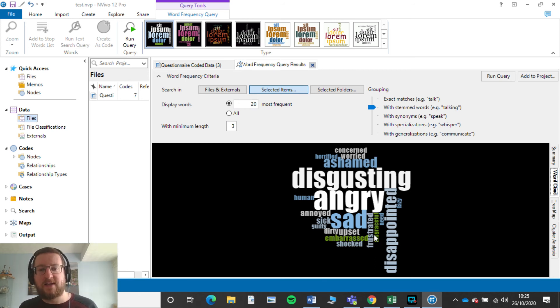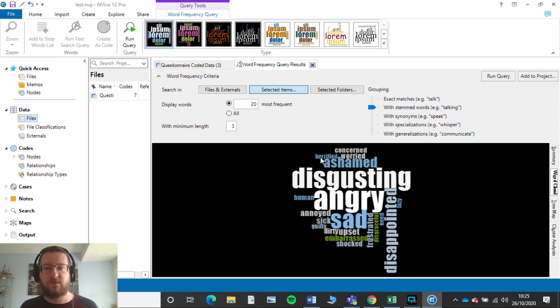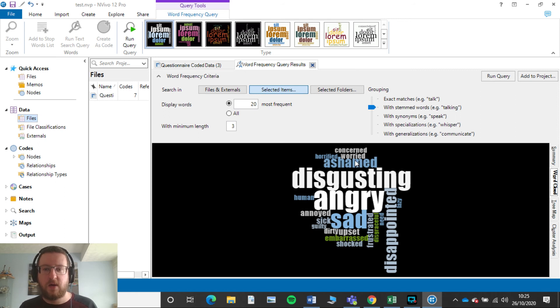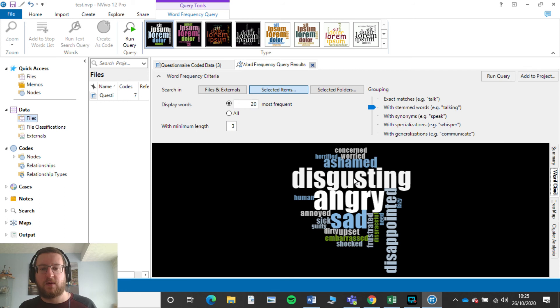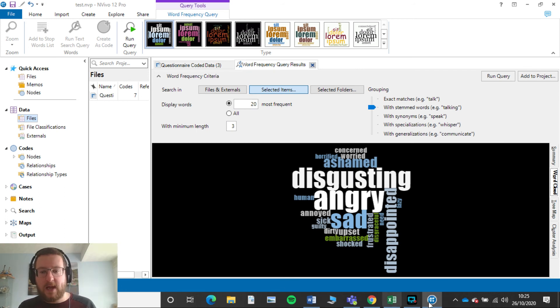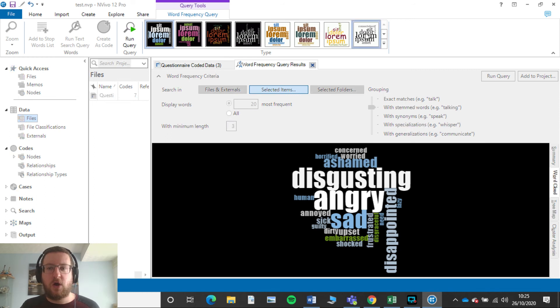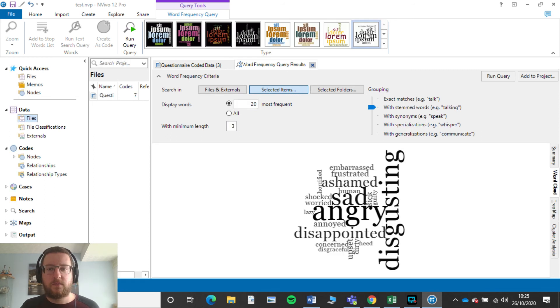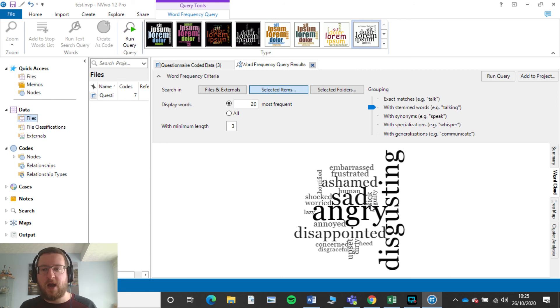So now we got rid of people, that's now adding in another word in there. So we've got horrified for example now in there, which I don't think was in there before. Ashamed, angry, disgusted. Now if you don't like those particular looks of those particular things, if you click at the top you can change that. You can change the format in how it looks.